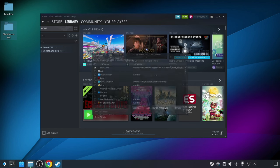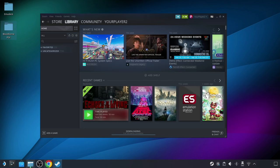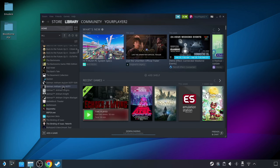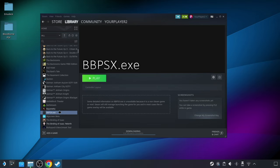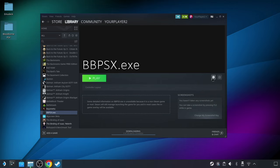And you can see here in my library, it shows the bpsx.exe has been added, but just because it's added doesn't mean we know it works yet, and if it does work, we probably want it to show up as Bloodborne PSX as the title, rather than bpsx.exe. So let's go ahead and update the name and see if we can add some better artwork so it looks nice in the interface.